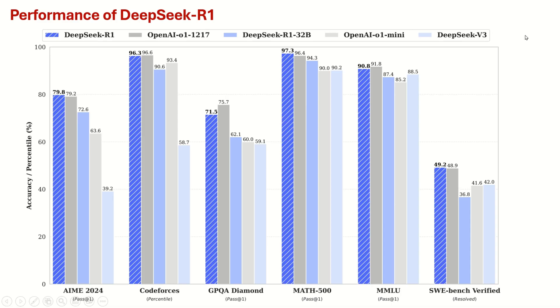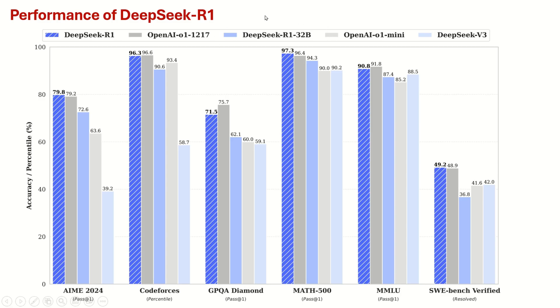Over here you can see the graph showing the performance of DeepSeek R1 and comparison with other models. Also, over here you can see a few distilled models that I will explain. You can see that DeepSeek R1 has a similar performance compared to OpenAI-01 which is really interesting.